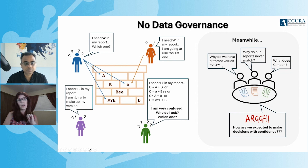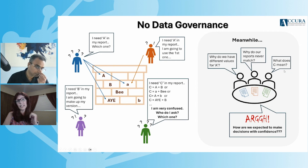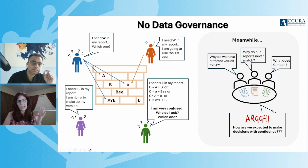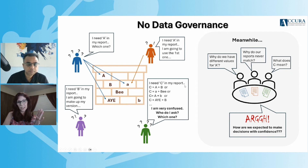Meanwhile, why do we have different values for A? Why do our reports never match? And what does C even mean? And this adds to the need for data governance.